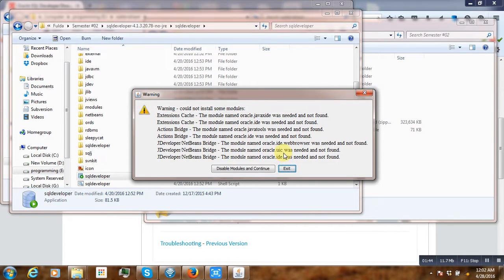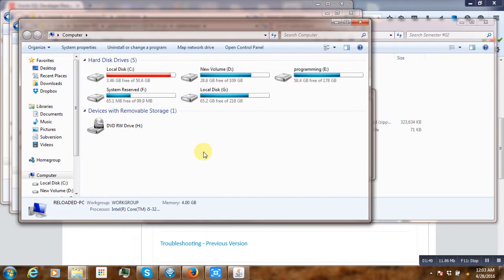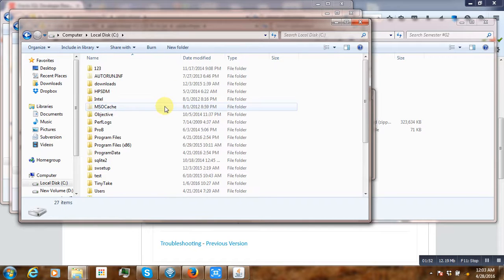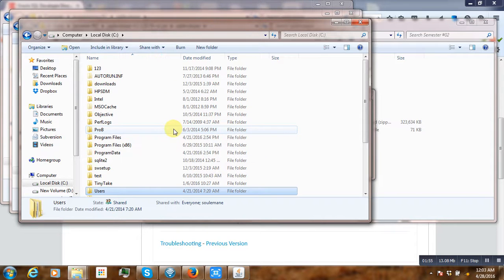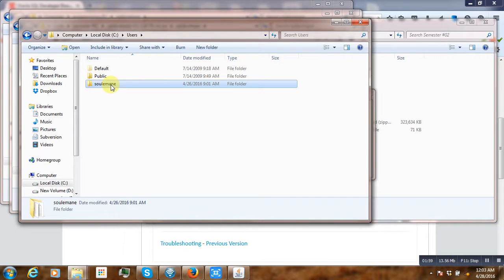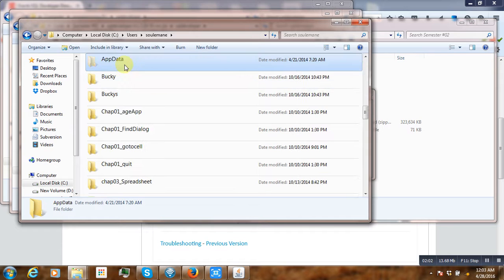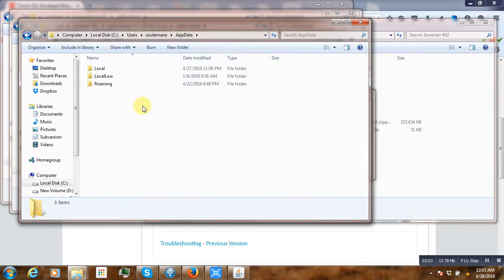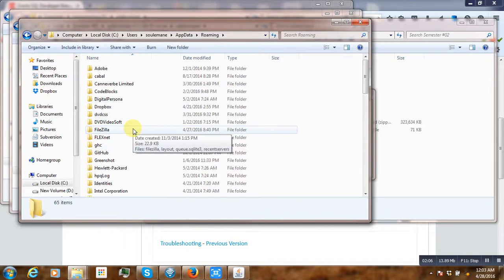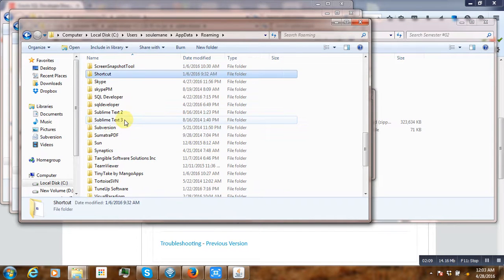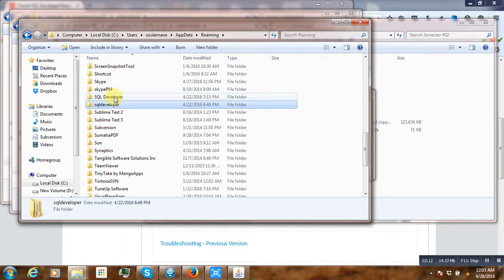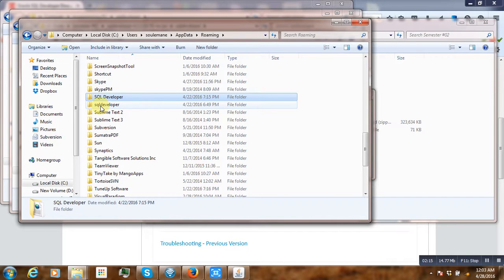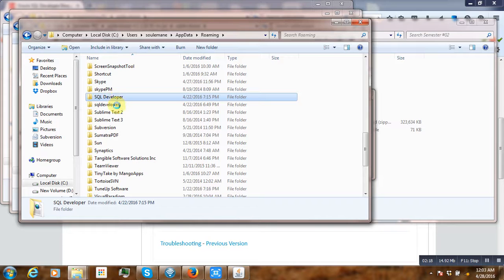In order to bypass this, we have to go to C drive, then where you have installed your operating system, user, then the name, then go to AppData, then Roaming. And inside Roaming, you have to delete all the SQL that we have. These two folders have to be deleted: SQL Developer separated and SQL Developer in one word.